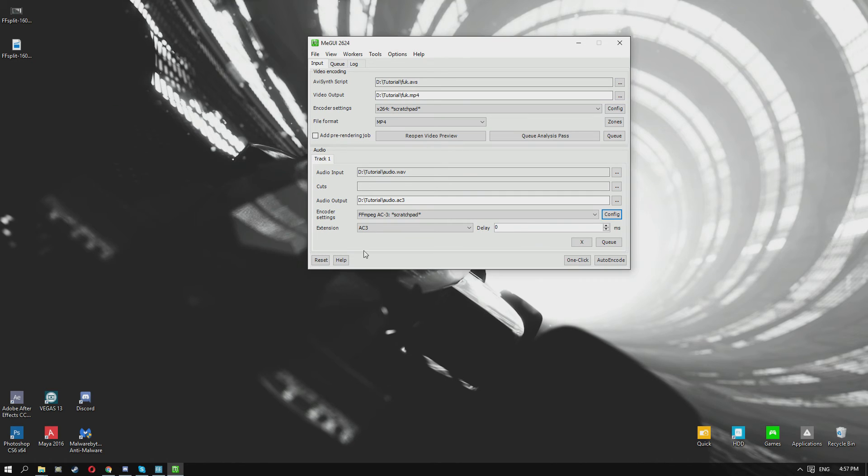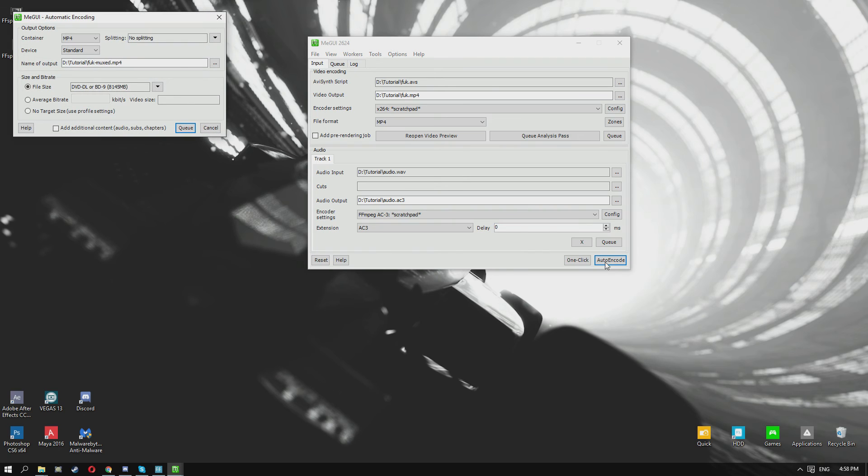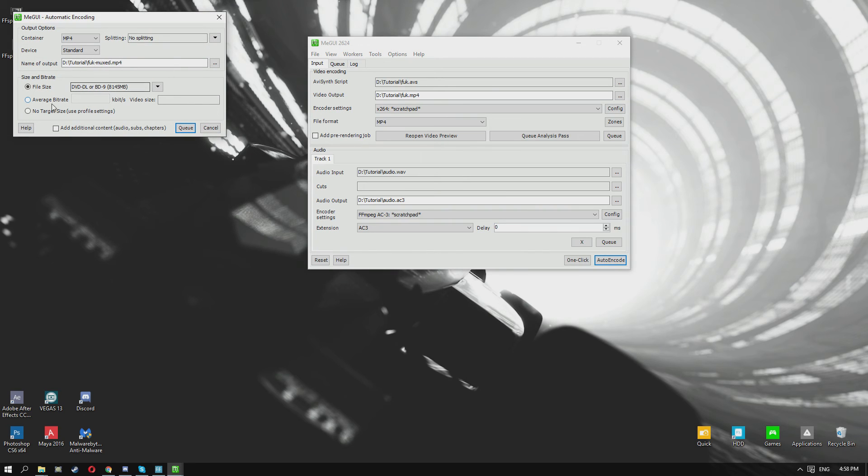Other than that, you're pretty much ready to go - you can just press auto encode. You want to make sure you select no target size so it can become as big as it needs to be in order to keep the quality.